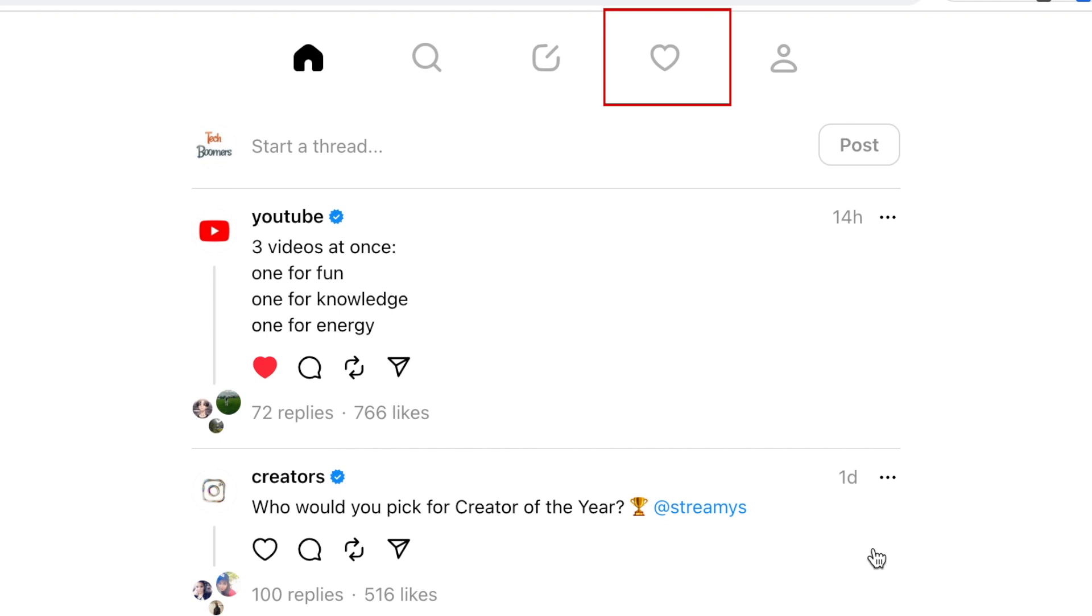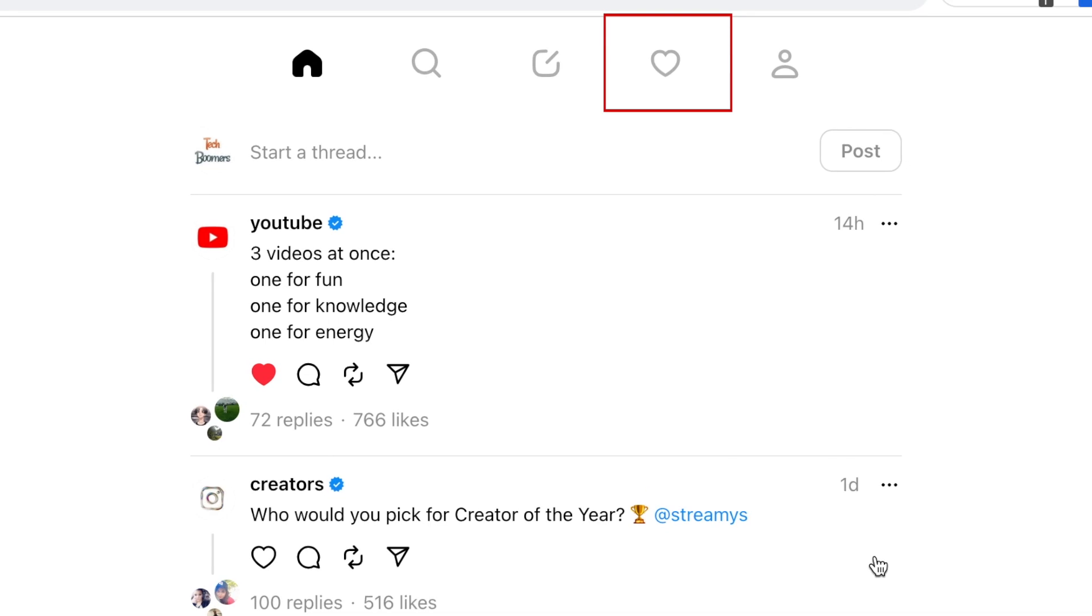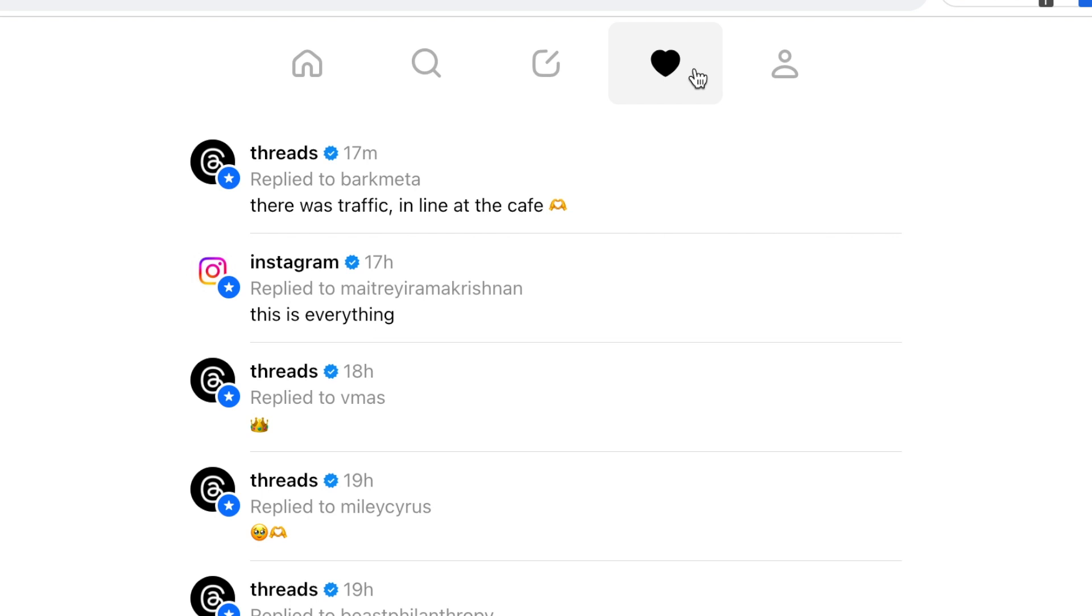Click the heart icon in the top menu to view your Threads notifications, including likes, replies, mentions, and new followers.